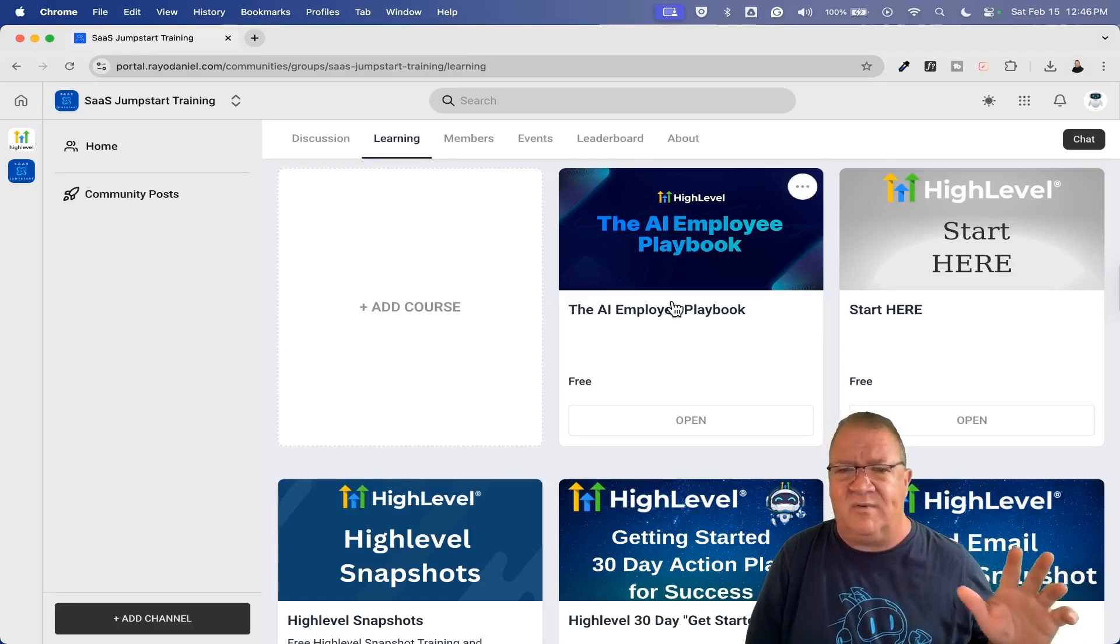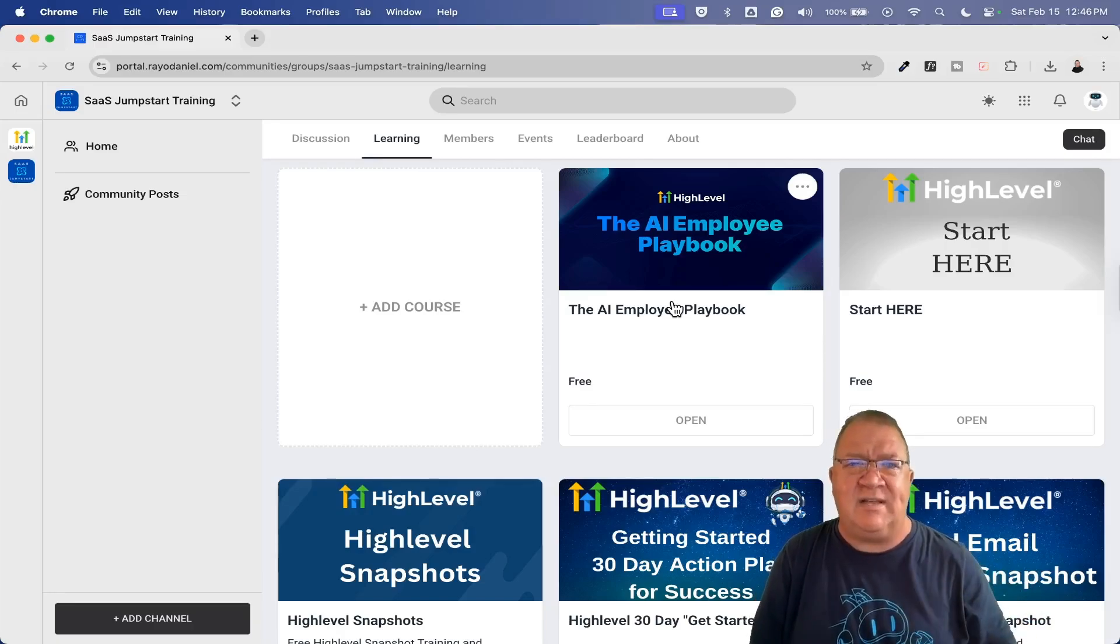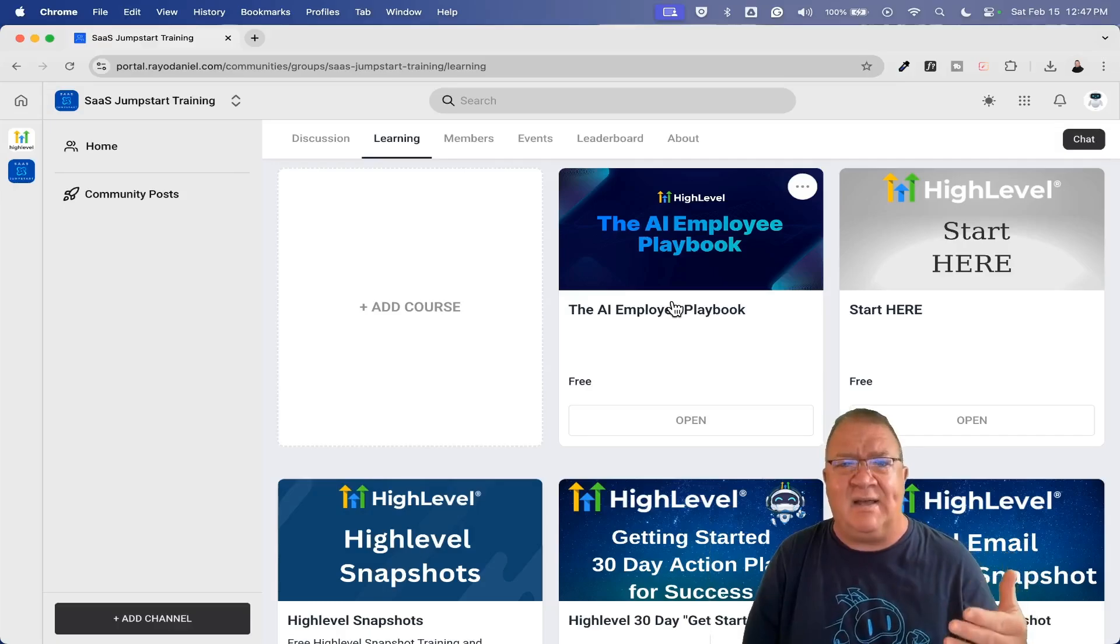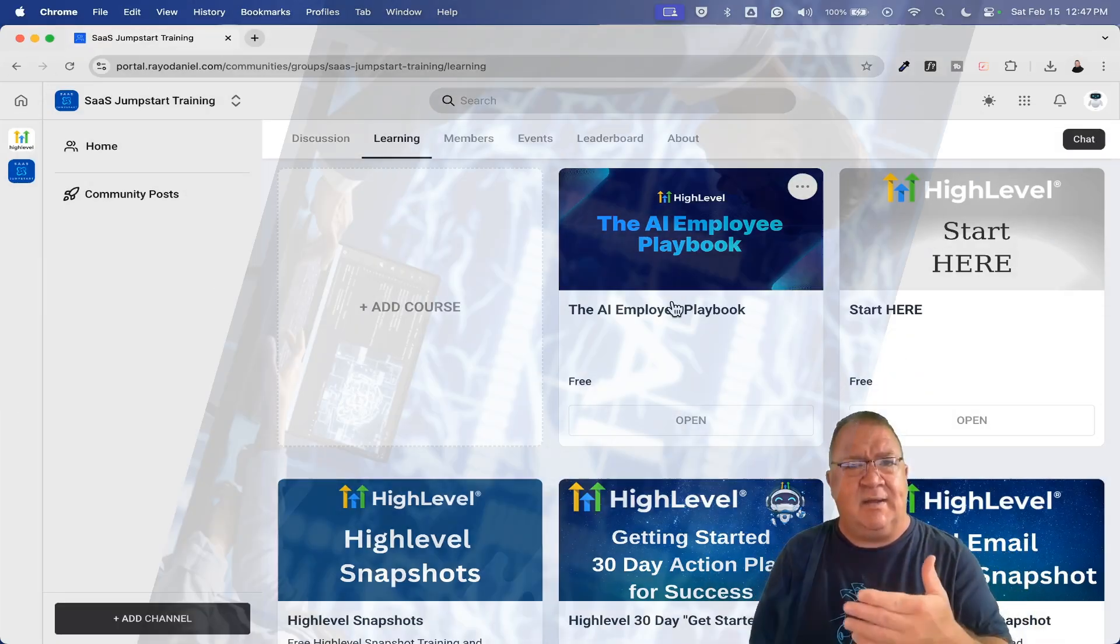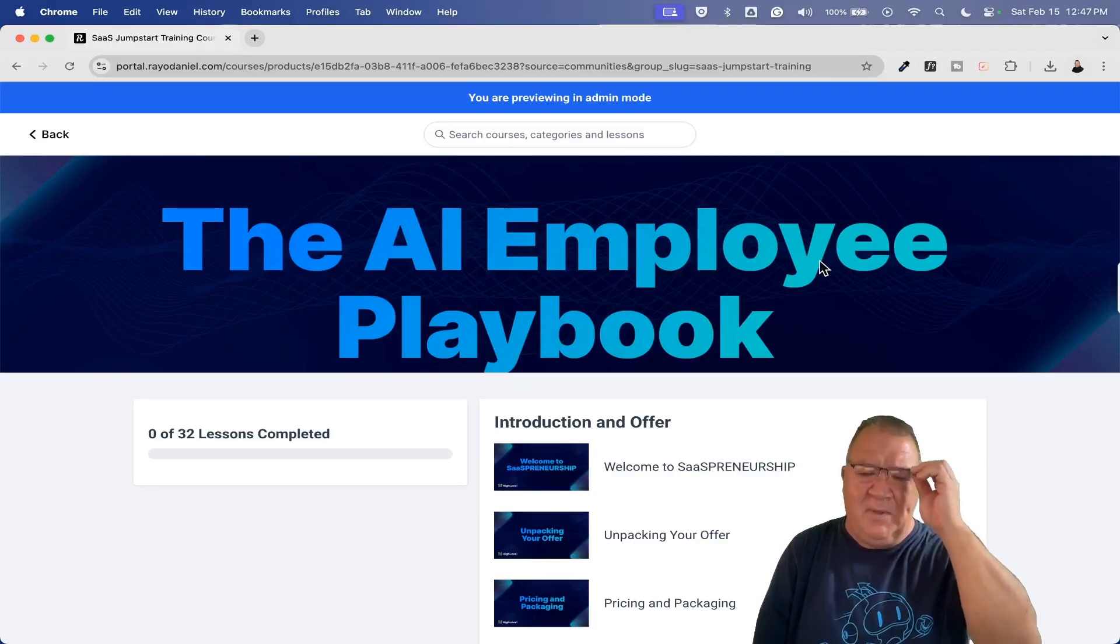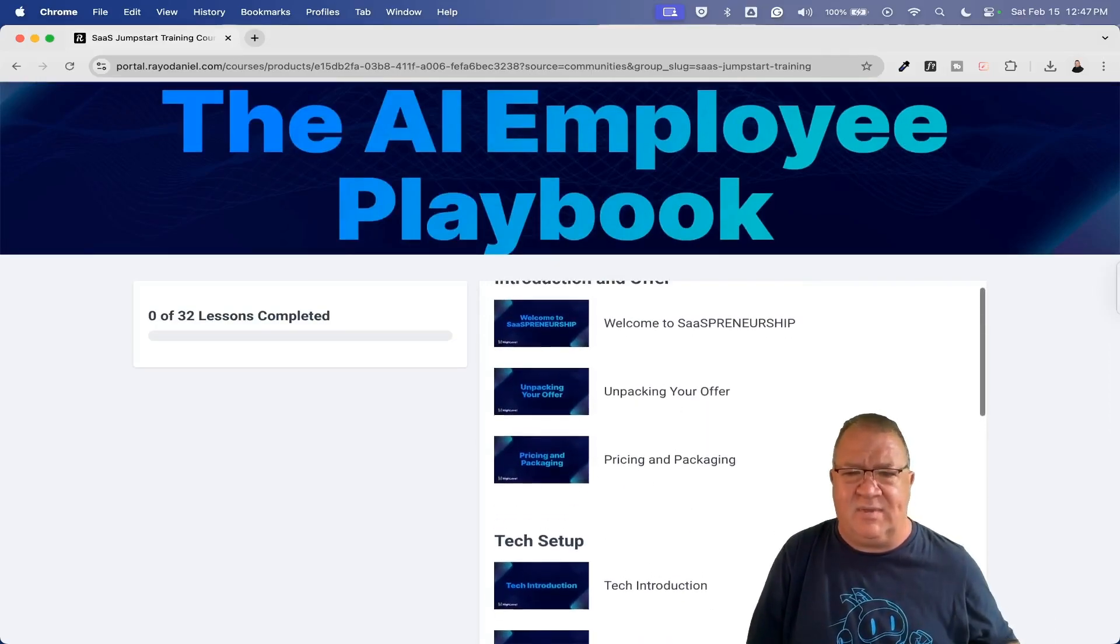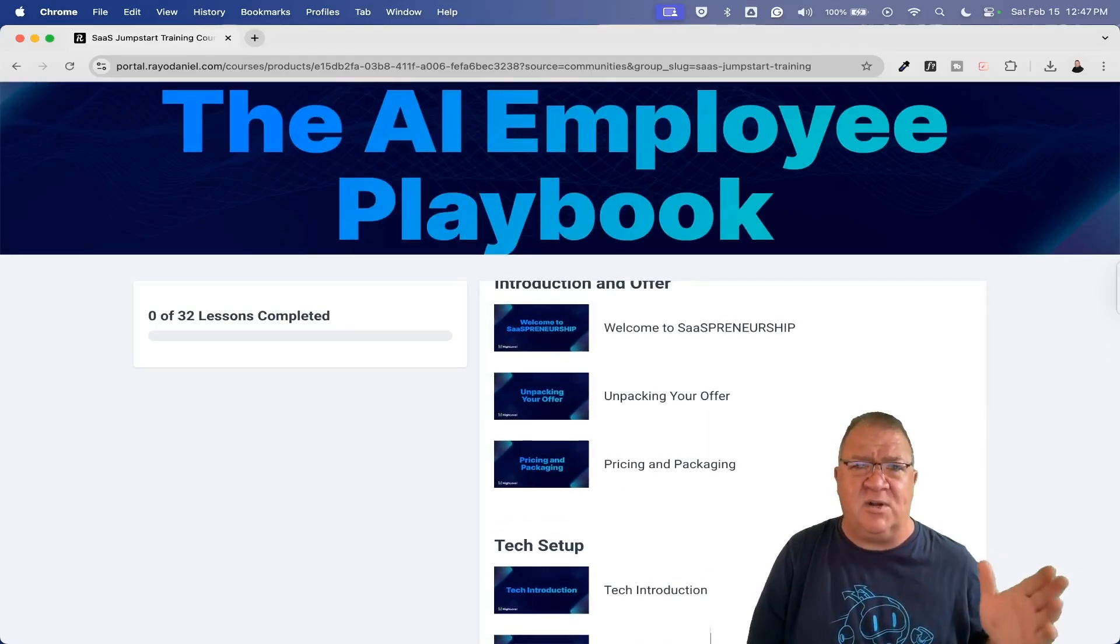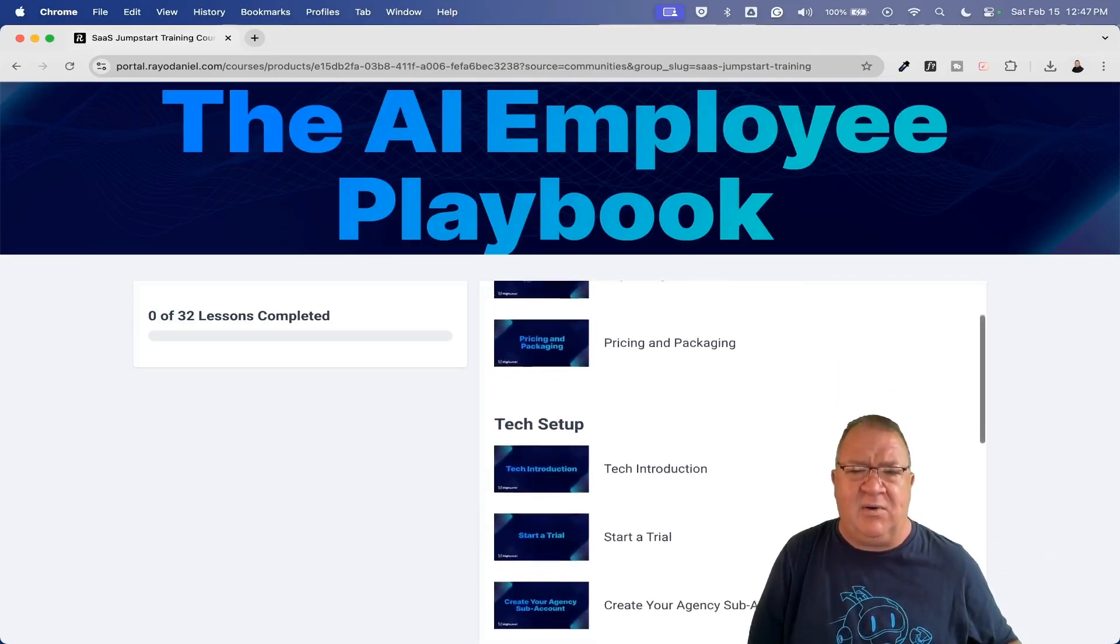One of the biggest things, I have another video over the AI employee handbook. This course is not my course. I am offering it through my SaaS Jumpstart training because as an affiliate of HighLevel, they value me and they value the fact that I can push their training out. This is a course made and created by HighLevel to help you get an AI agency started.